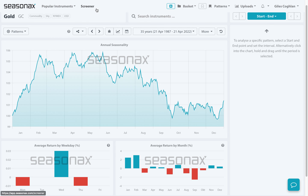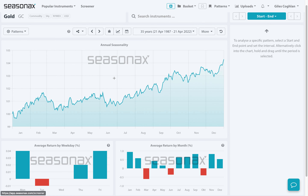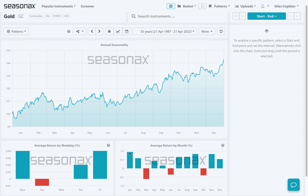Similarly, if we clicked on gold, we see instantly that over the last 35 years, the start of the year — January and February — tends to be very strong for gold, as well as the summer months in July and August.